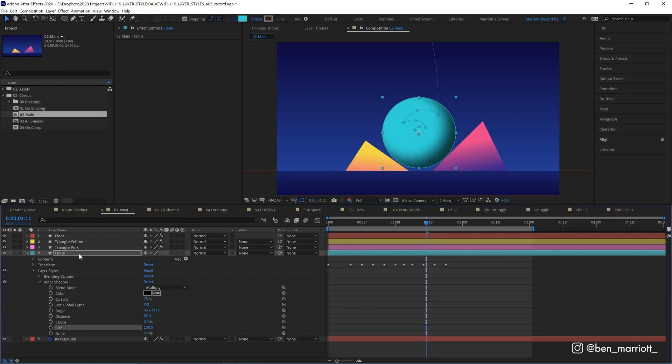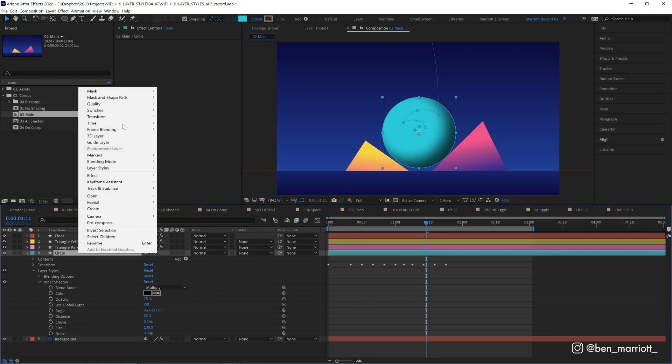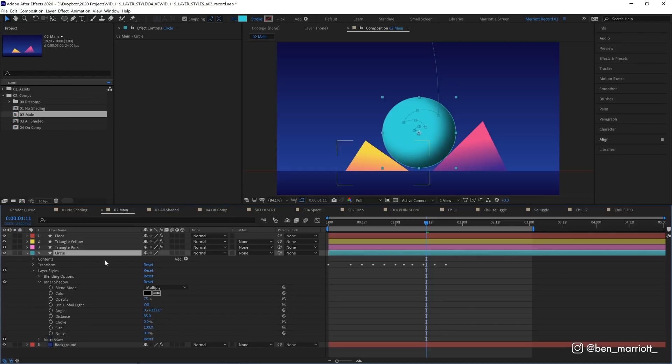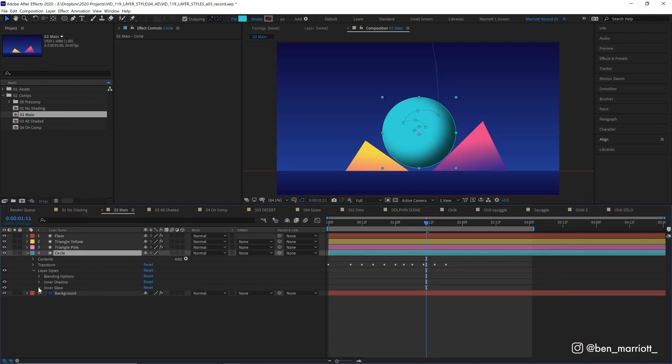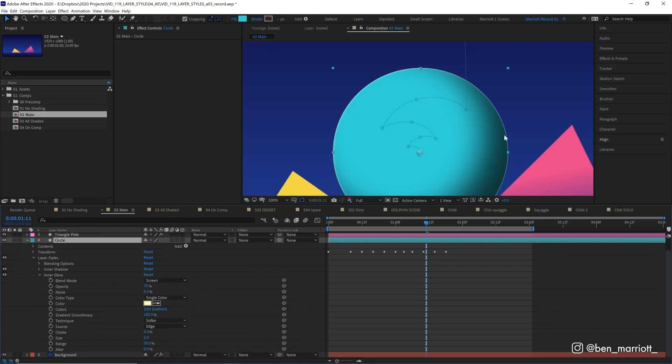So the next one we're going to add is inner glow. So let's right-click again, layer styles, and add inner glow. Let's close inner shadow, and open up inner glow. And for this one, we want to increase the choke to around 20%. And for this one, we want to increase the size from 5% to 100%. Again, to make it nice and soft.